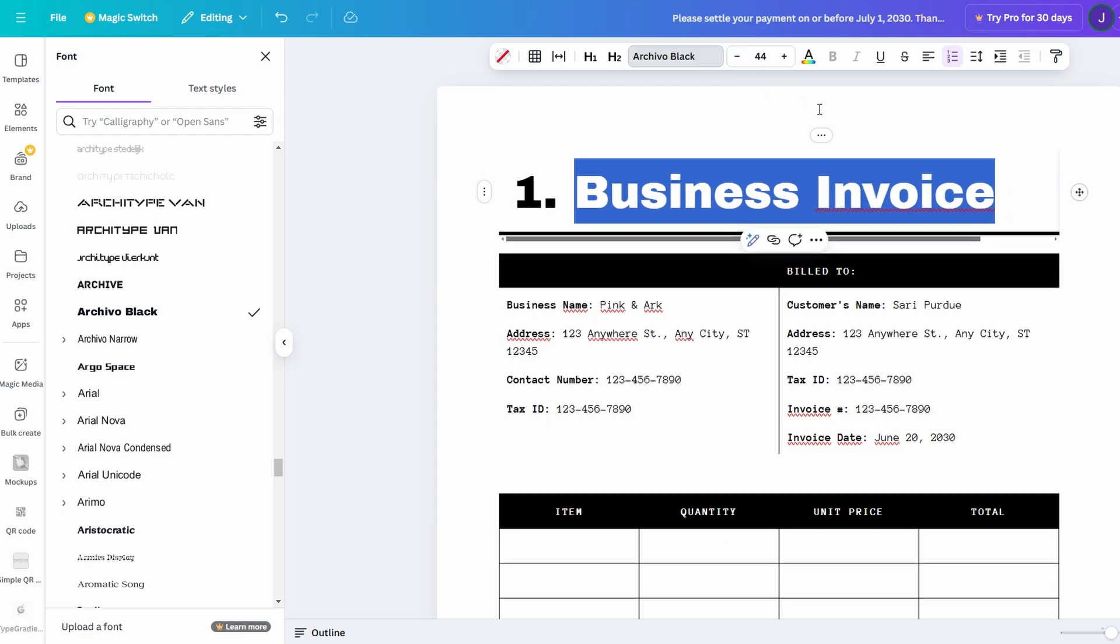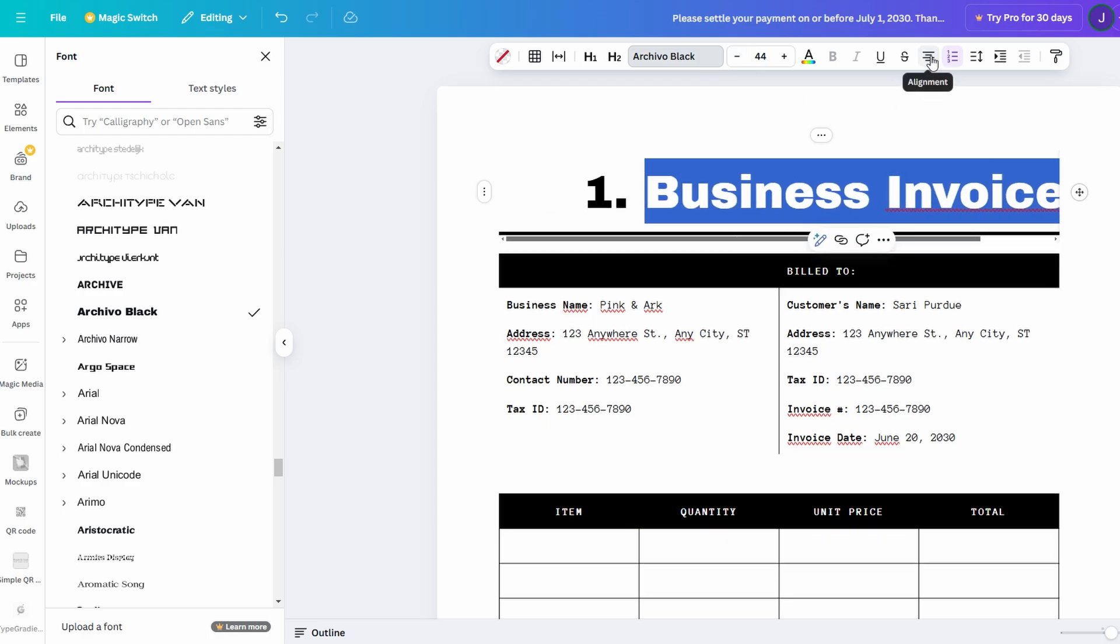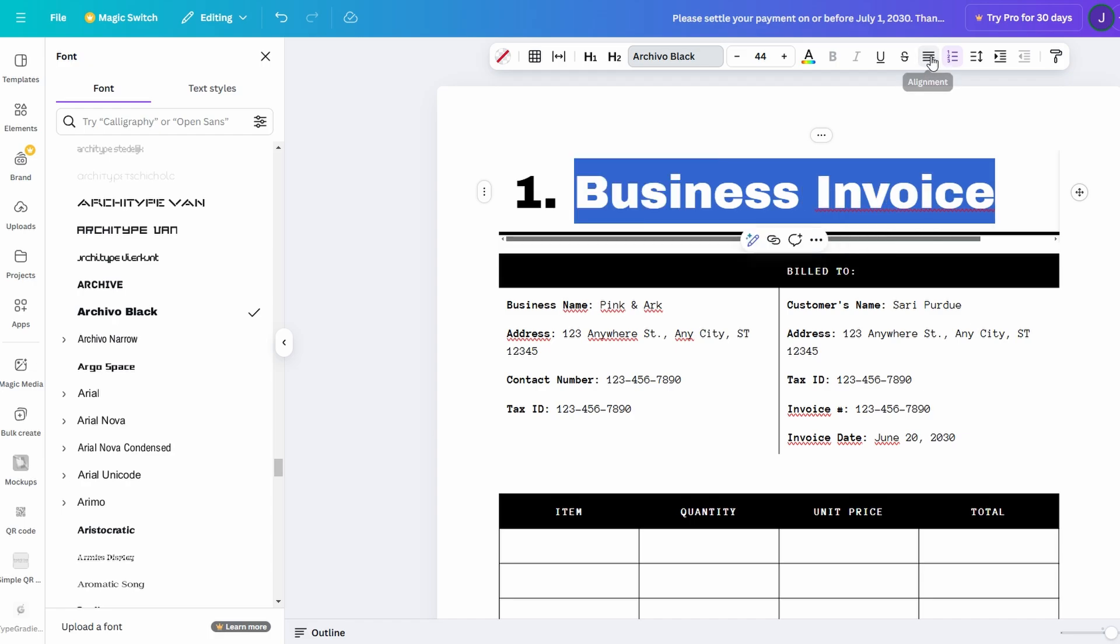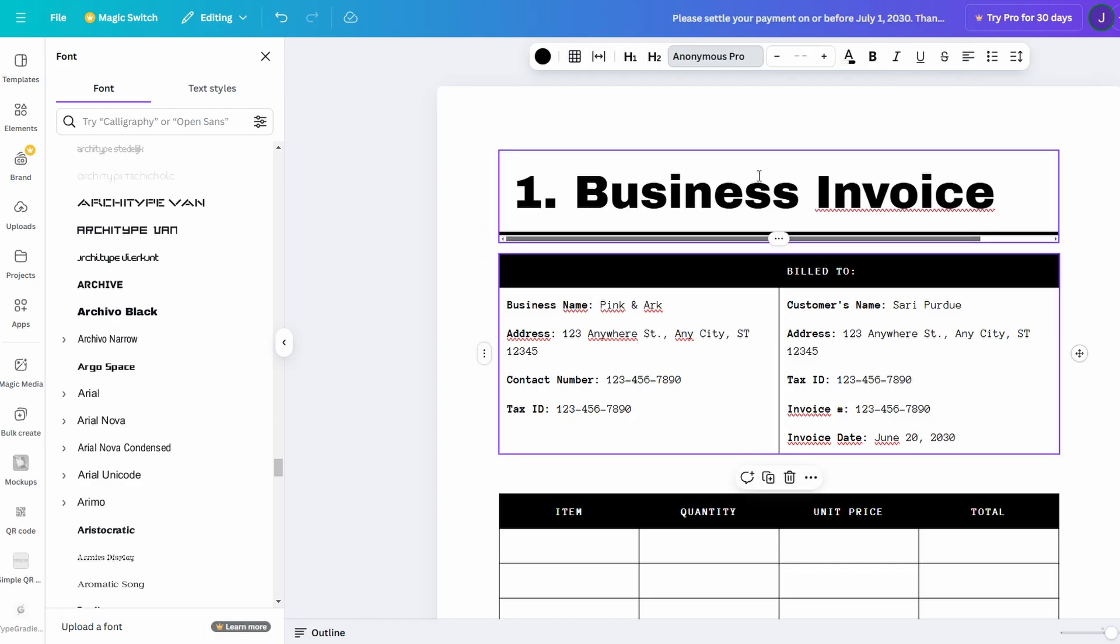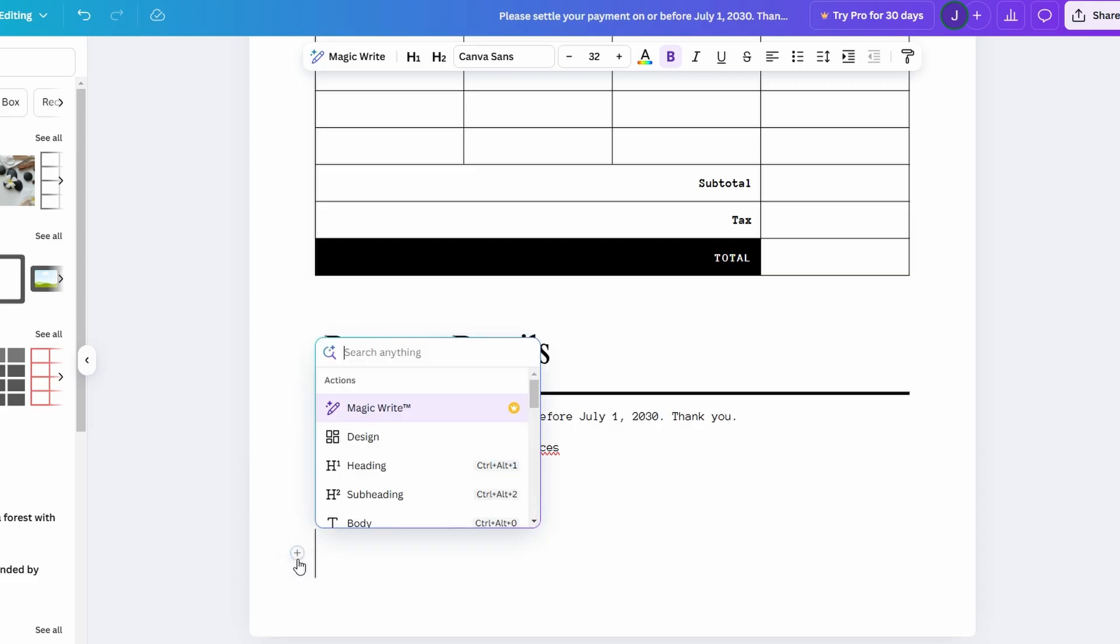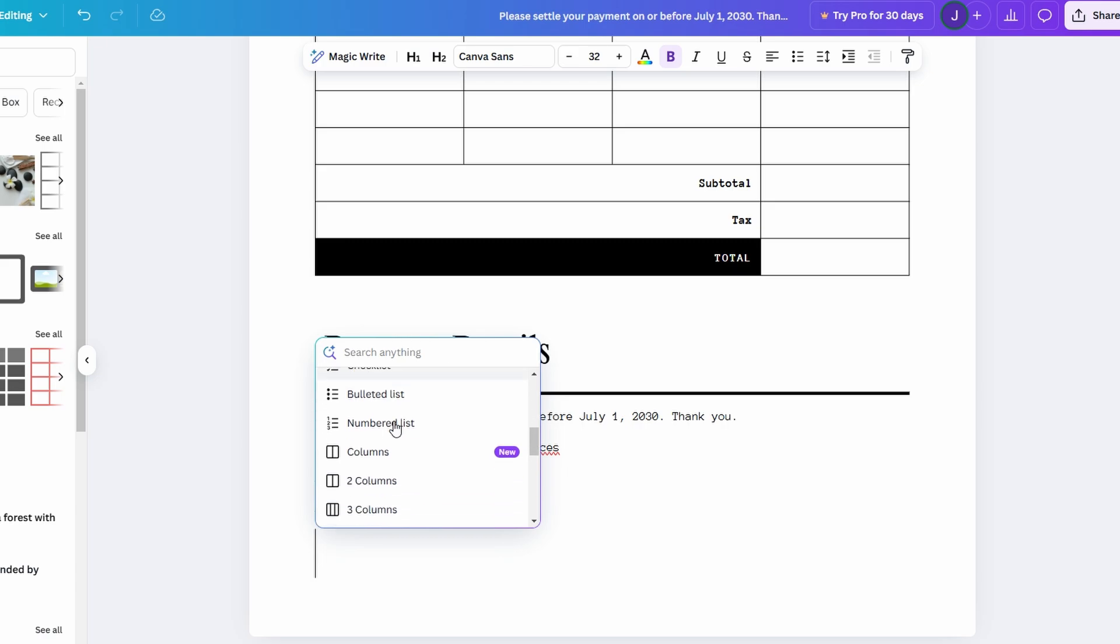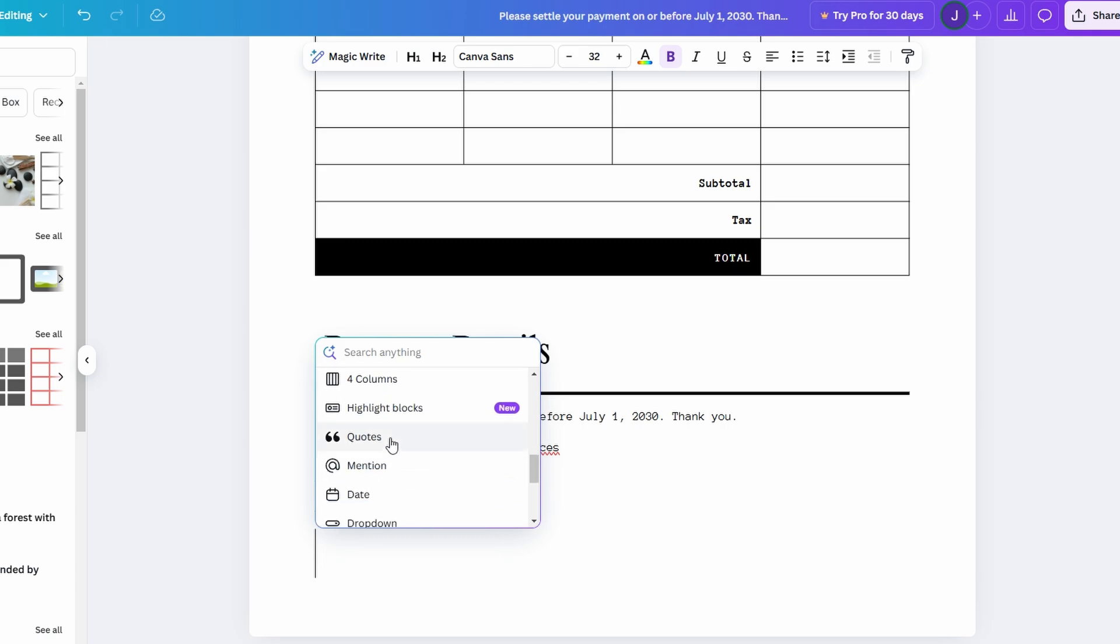What really sets Canva Docs apart, though, is its powerful AI-driven features. Beyond just typing and formatting, Canva Docs offers tools to make writing even easier. If you ever find yourself stuck or in need of some inspiration, simply type a forward slash symbol or click the plus button, and you'll be presented with a range of helpful options like MagicWrite.